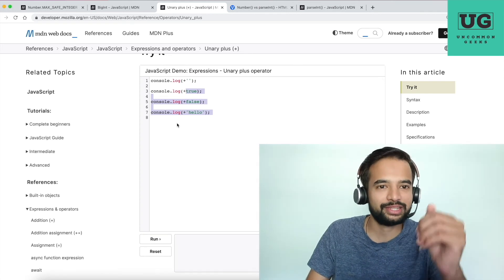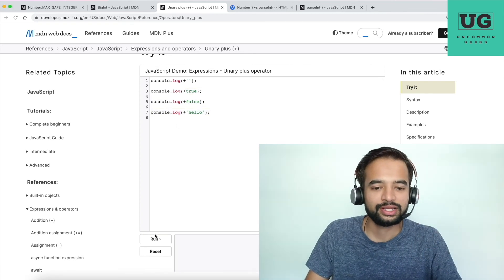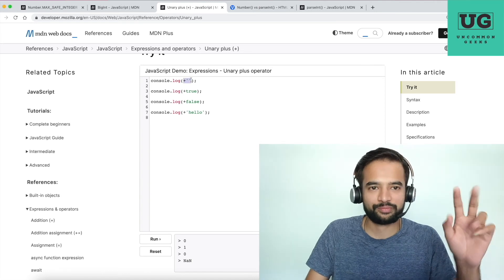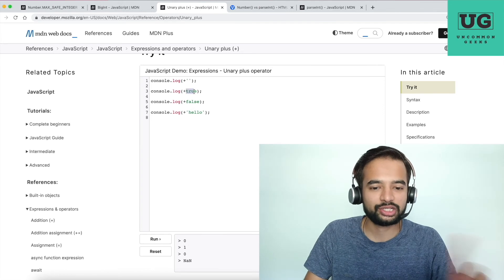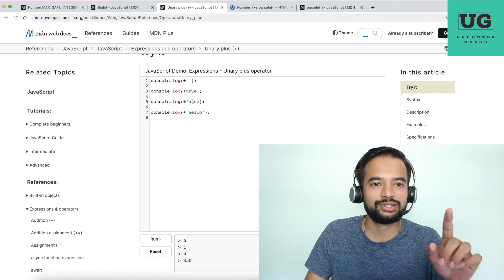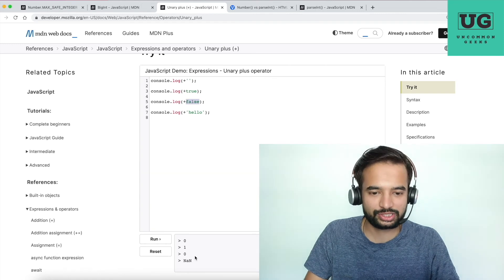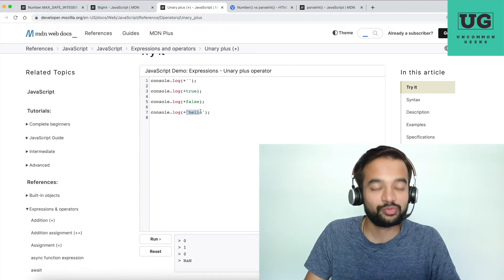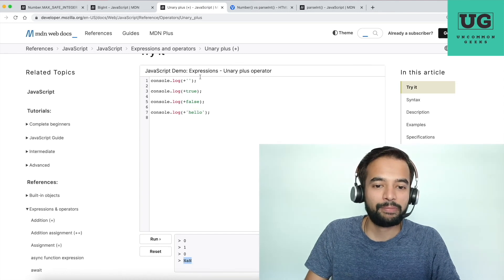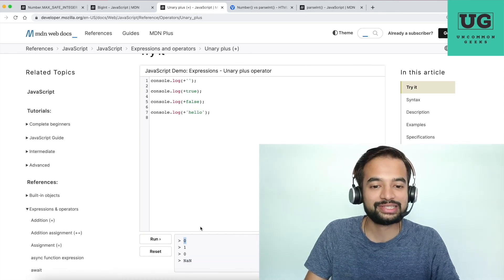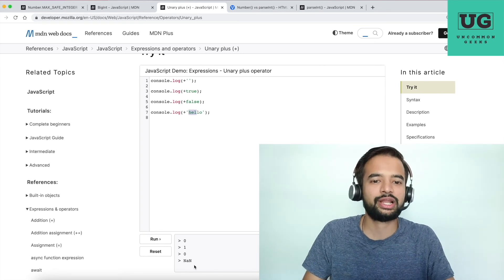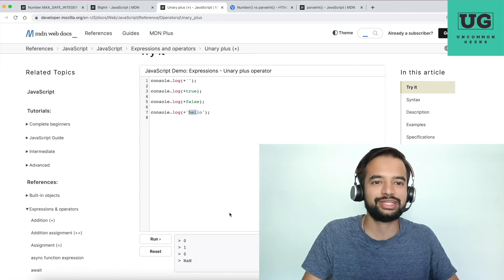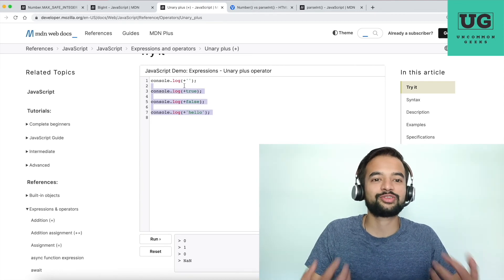Now let me run it and explain the output. Unary plus on an empty string gives 0. Unary plus on true gives 1. Unary plus on false gives 0. Unary plus on a string with a numeric value gives that number. Unary plus on 'hello' gives NaN. These results are important for the solution I'll write in the next video.